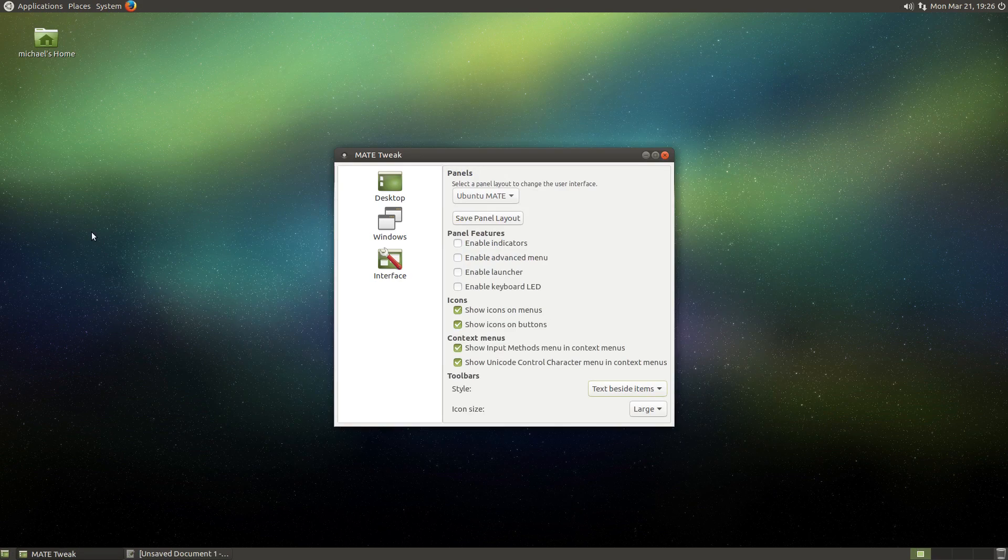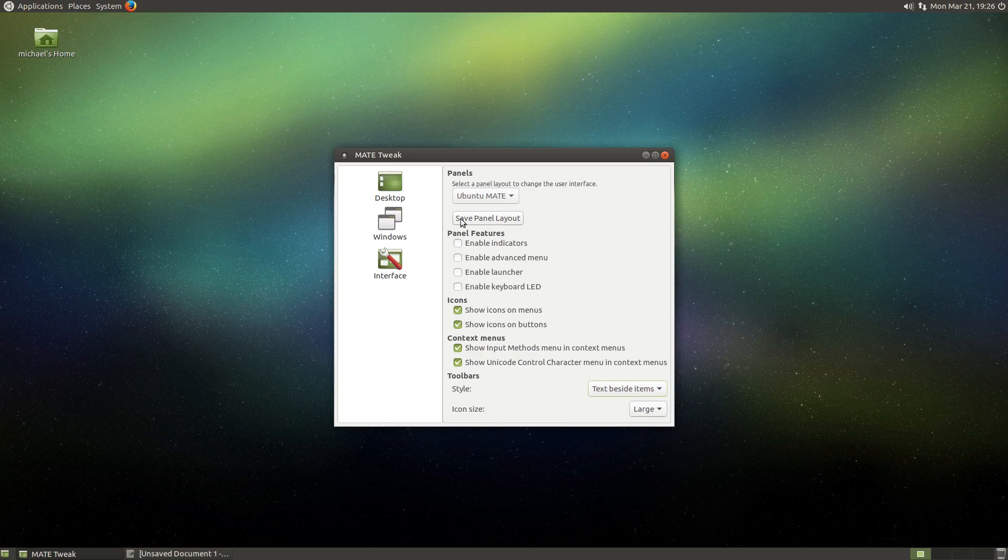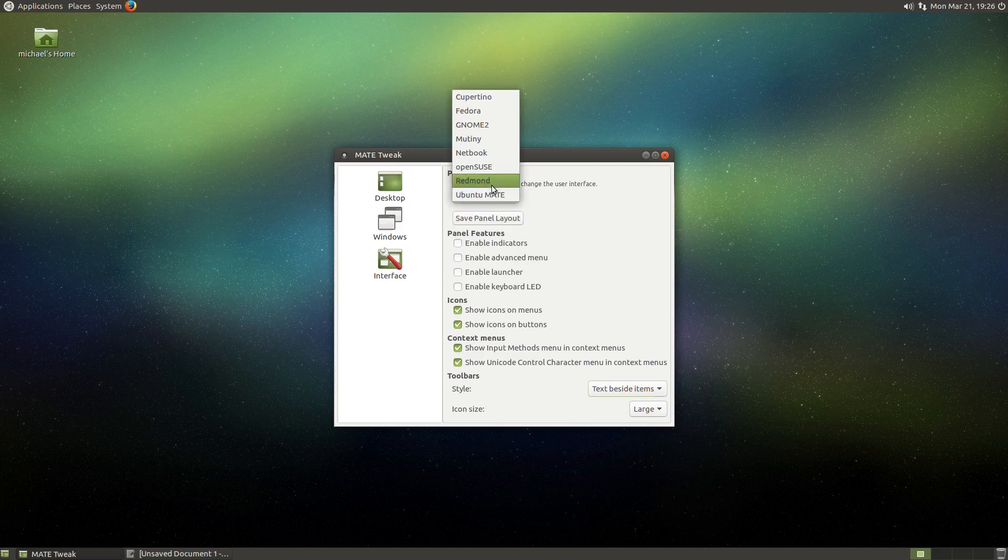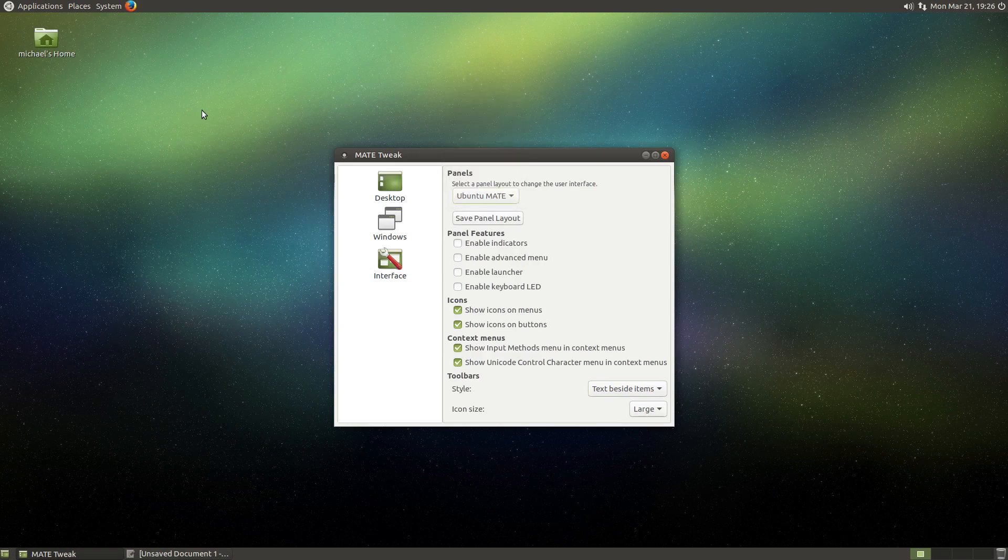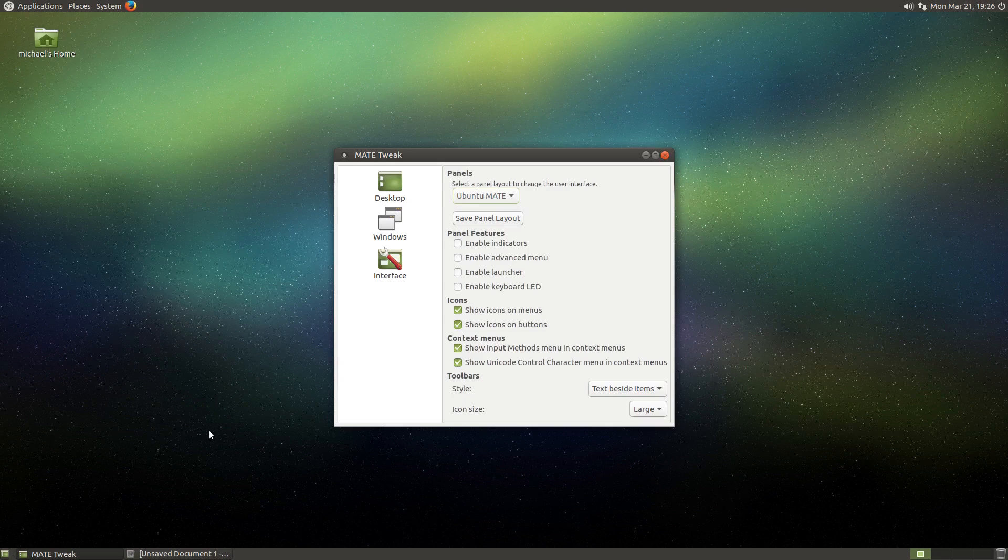And then next we're going to click on the interface section of this sidebar. One of the best, if not the best, features of the interface switcher is the ability to change the panel layout, but we're going to save the best for last. So let's skip ahead to the most simple options, starting with the icon section.